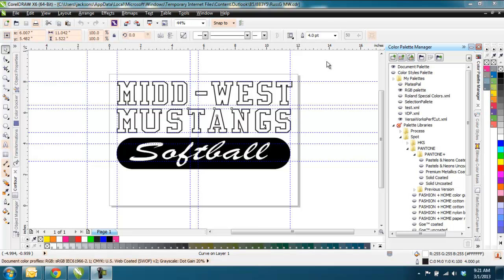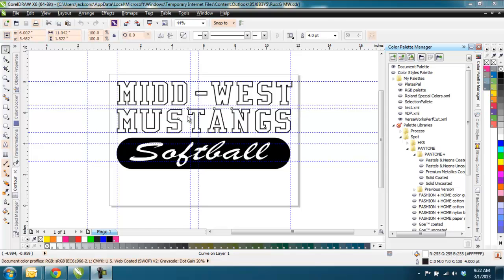The graphic here looks very simple, but it can have a couple things in there that will throw you off just a little bit and make life a little difficult. So what the person was trying to do was create a graphic here where it has this oval shape with the softball in the middle. That's not going to be cut out. This is going to be printed on a white media. And then the Midwest Mustangs up here, and then they wanted a cut line around it.